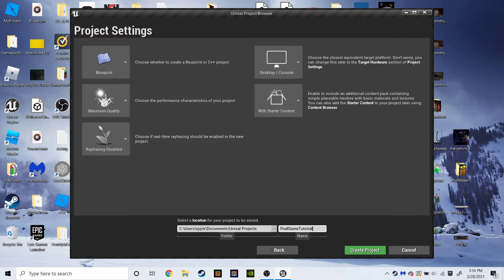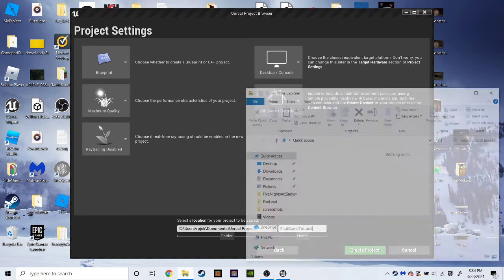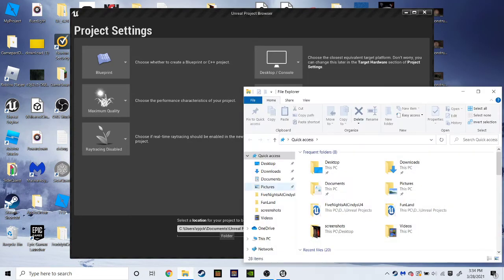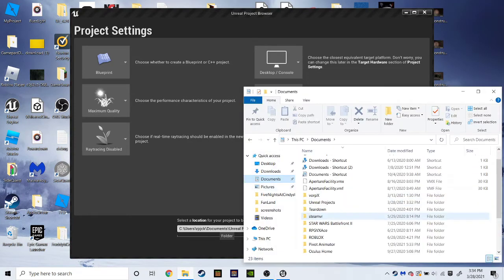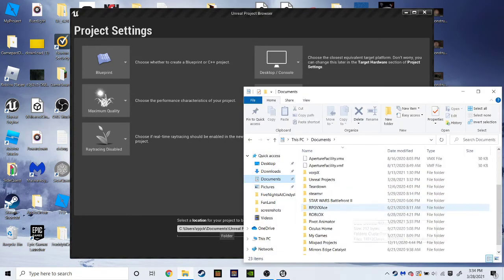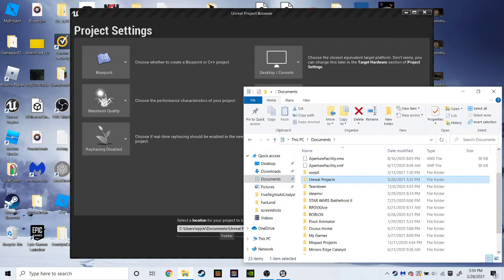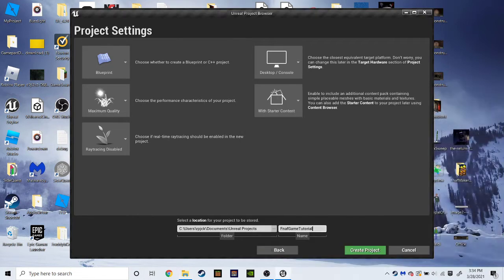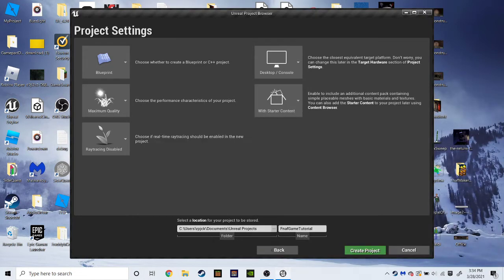And by the way, this is where your project will be moved to. If you guys want to see our project, like in the folders, you just hit folders, documents, and double click on Unreal Projects, and that's where it'll be. So then you want to hit Create Projects.